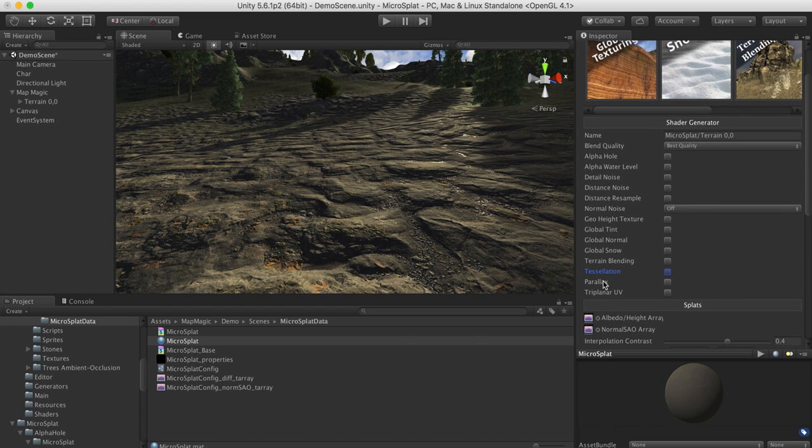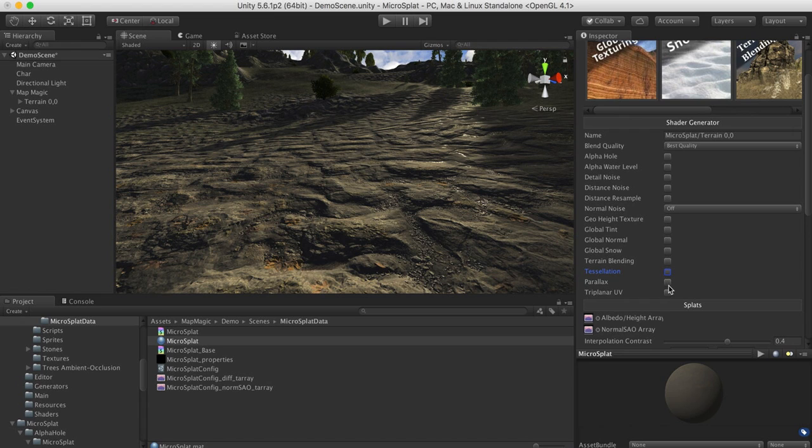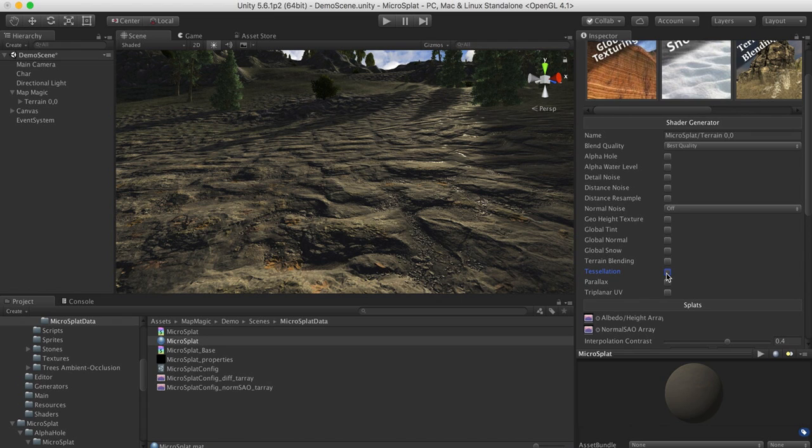The first of the two are Tessellation, and the second one is Parallax, and that's Parallax Offset Mapping. If you're not familiar with the term, it's basically a texture-based effect, versus Tessellation, which actually subdivides triangles on the GPU and displaces them.